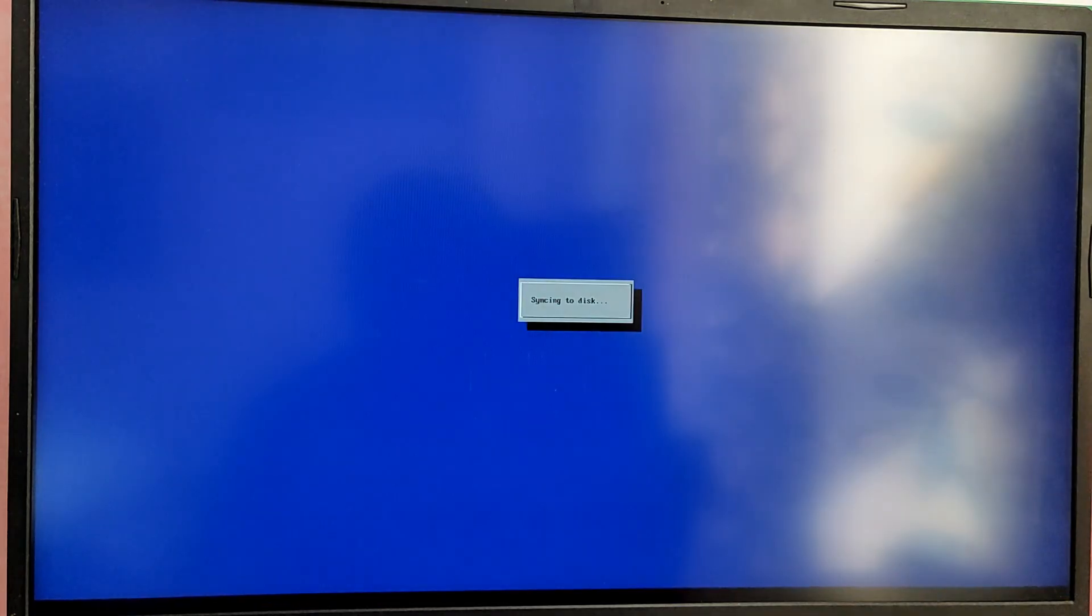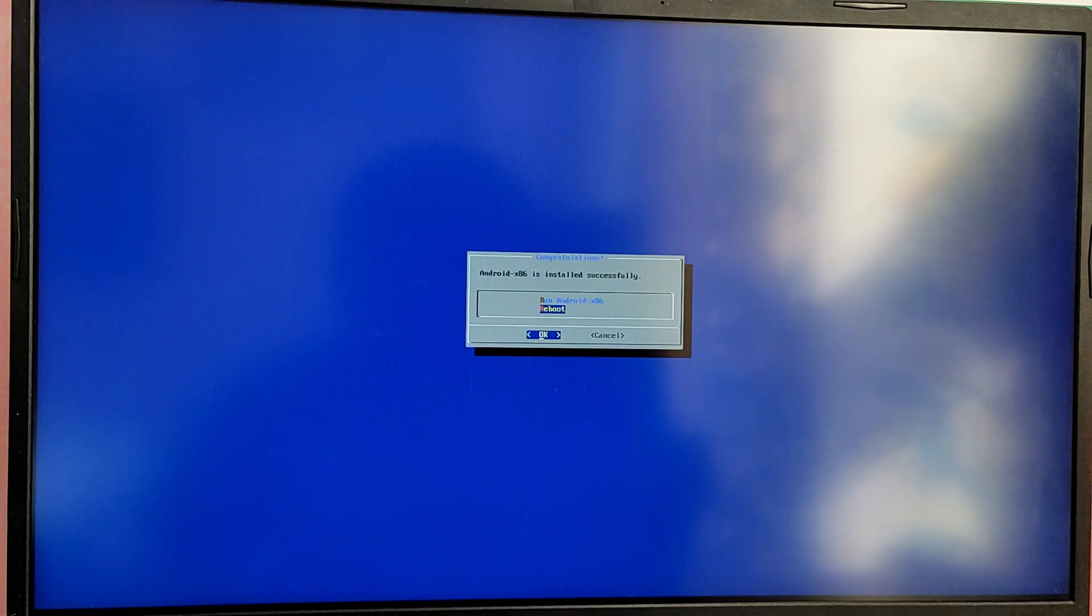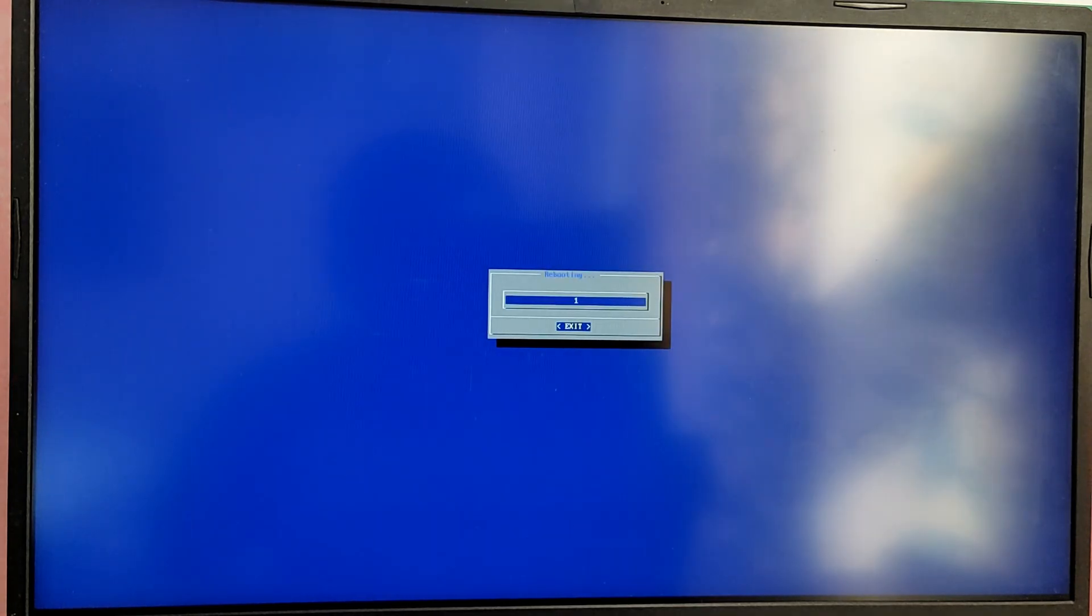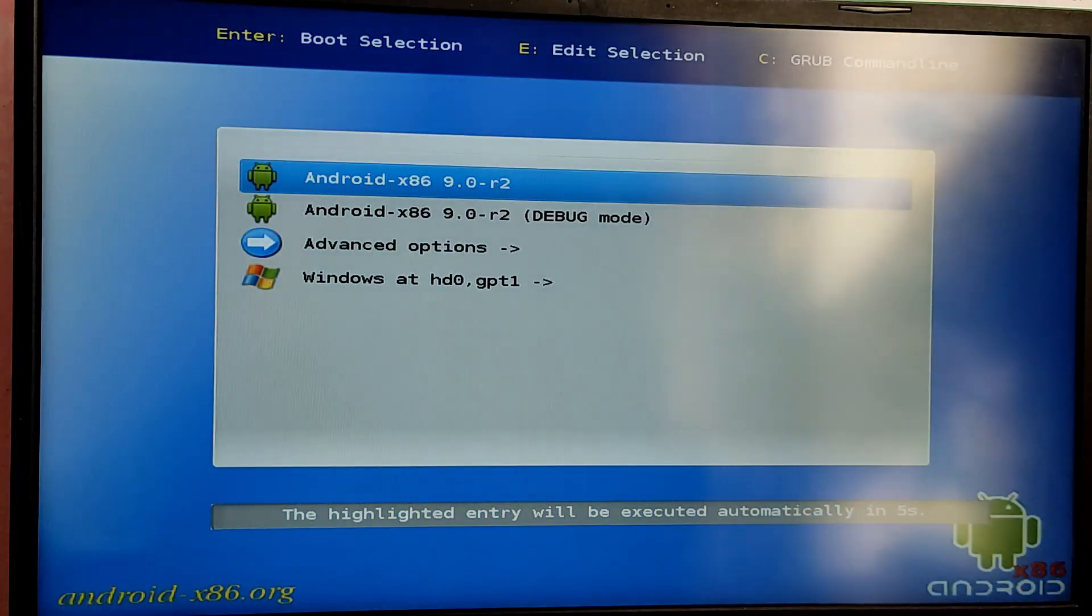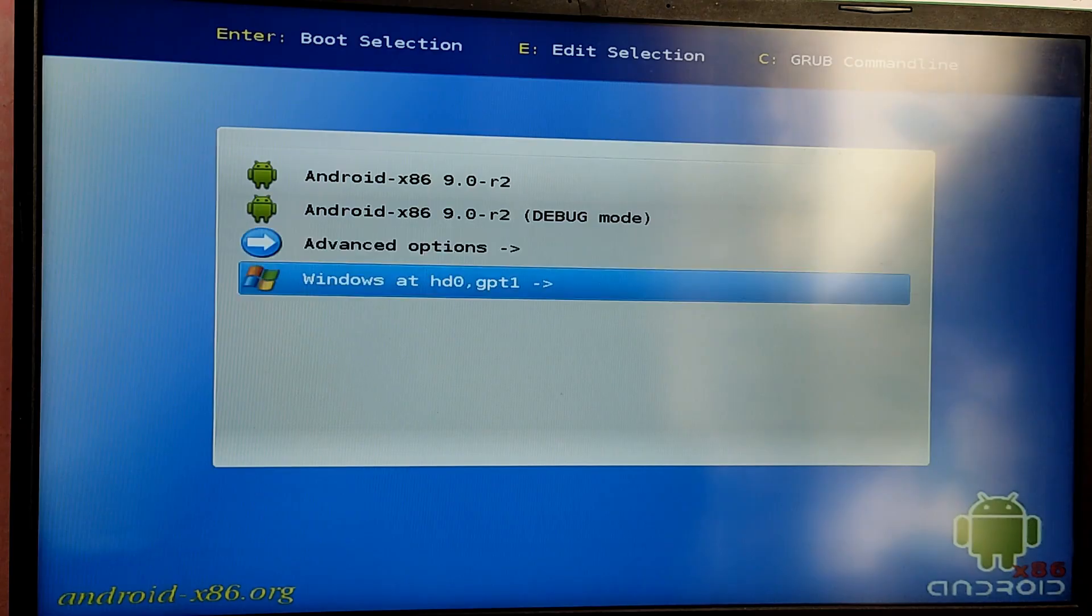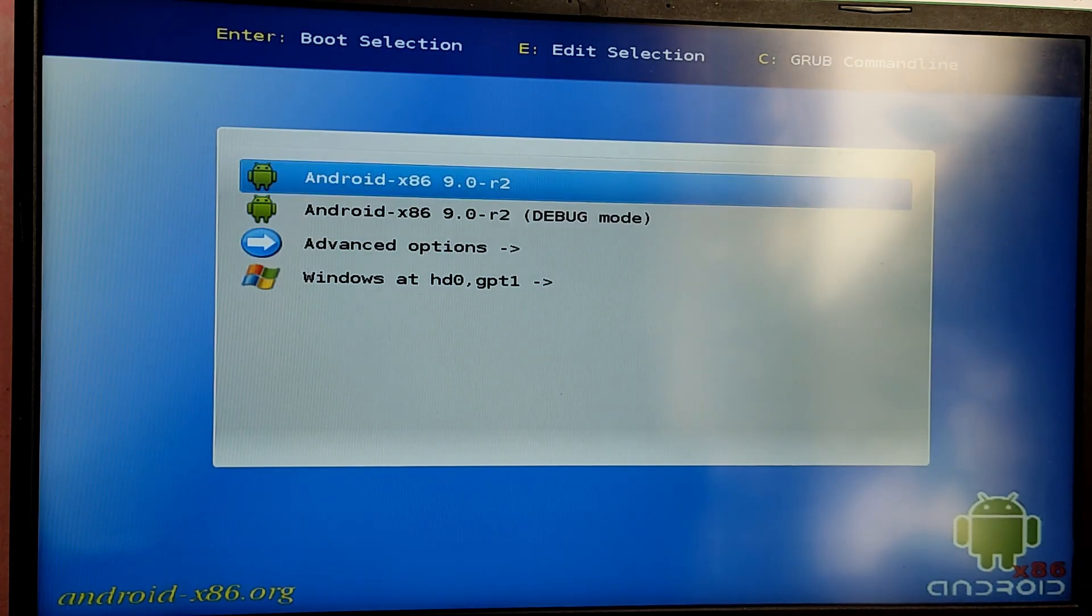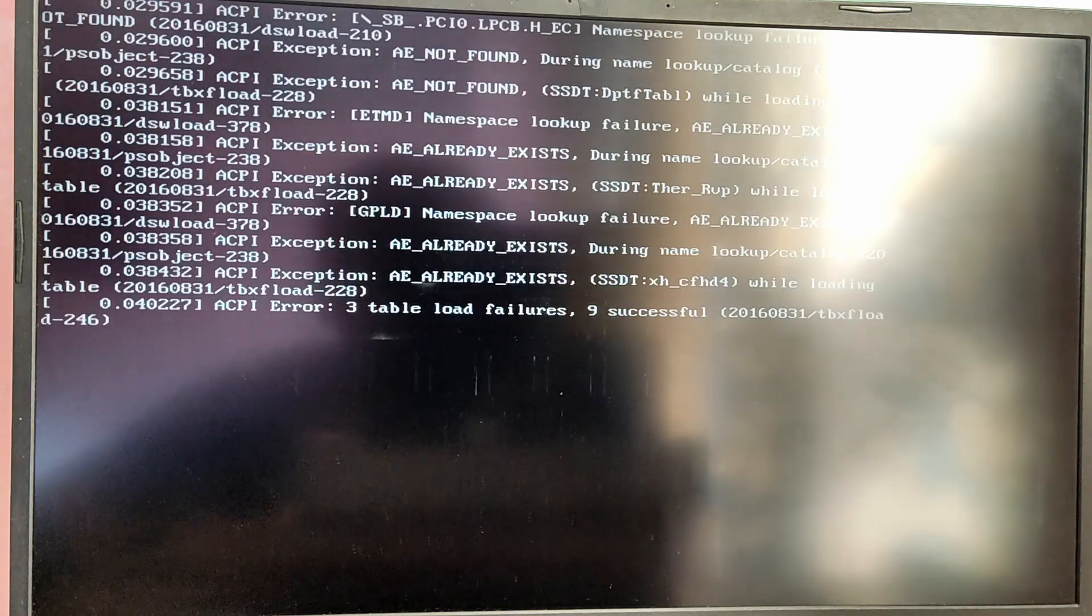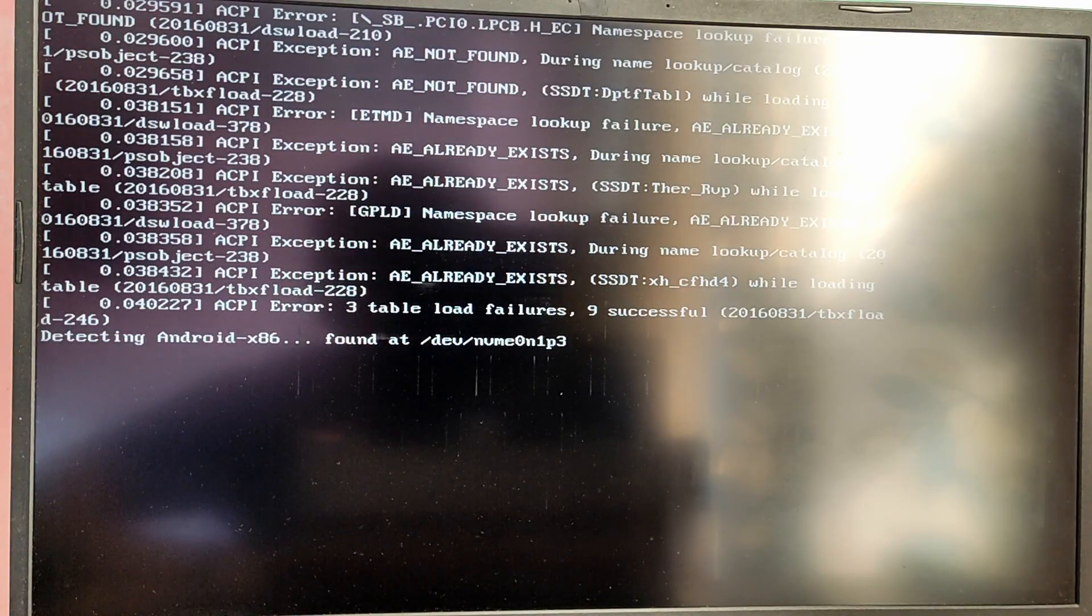After installation it will ask us to reboot or run. Choose reboot and every time you start your computer you will see a grub menu to choose between operating systems. For now I am going to boot into Android. If you don't see windows boot manager option, do not panic because after you reboot from Android you will see this option automatically.